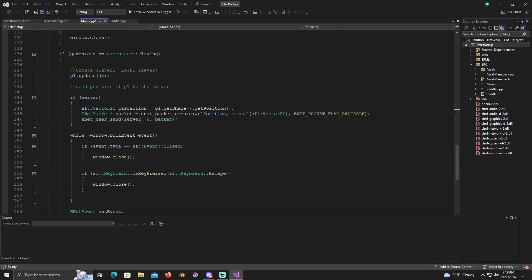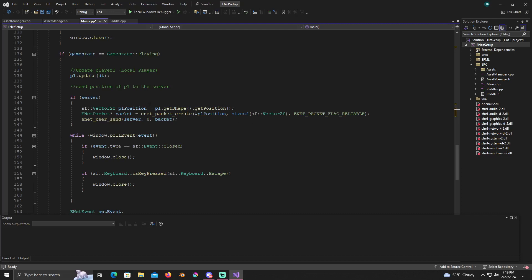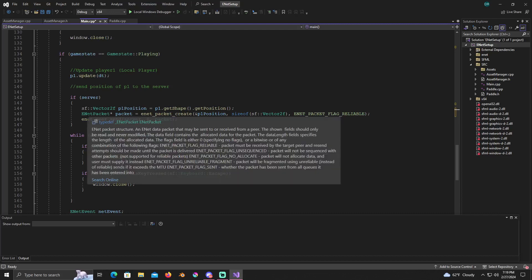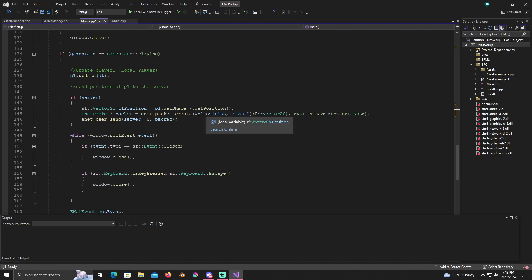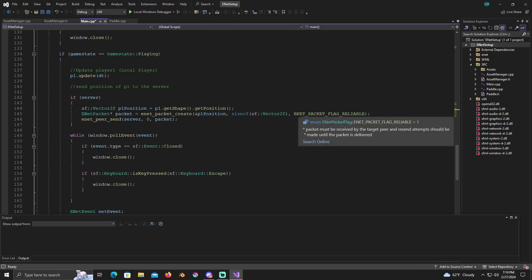You're going to create an SF vector 2f, name it p1 position, and it equals p1 dot get shape dot get position. Then below that we're going to create an ENET packet and it's a pointer and we're going to name it packet. And it equals ENET packet create and it takes a reference to p1 position. Then the second parameter is size of vector 2, because the vector 2 is what we're sending so we want to get the size of it that way it knows how big the packet's supposed to be. And then after that you're going to put an ENET packet flag reliable.